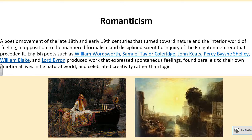Shelley was a Romantic poet — he wrote in the style of Romanticism. Romanticism was a poetic movement, and also a movement in literature, the arts, culture, and music. It came about in the late 18th and early 19th centuries — the late 1700s and early 1800s. Romanticism turned towards nature and the interior world of feeling: looking inside yourself, how you feel, and how that influences the world around you. It was in direct opposition to the mannered formalisation and disciplined scientific inquiry of the Enlightenment era that preceded it.